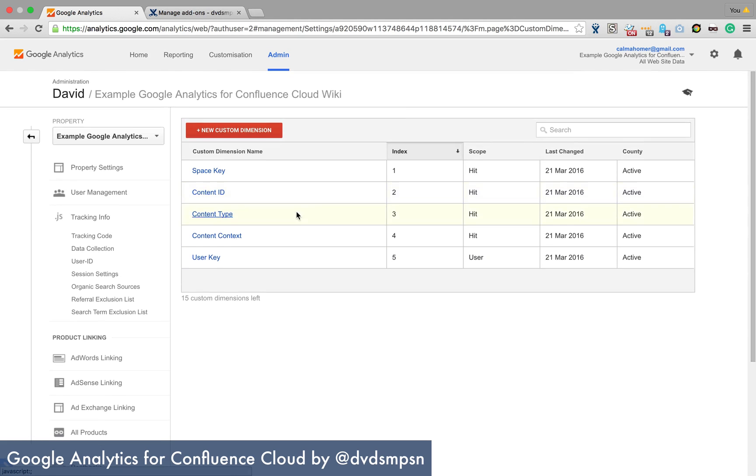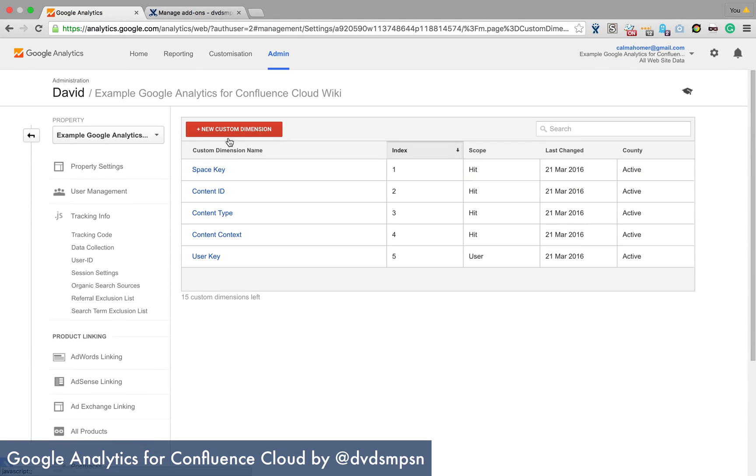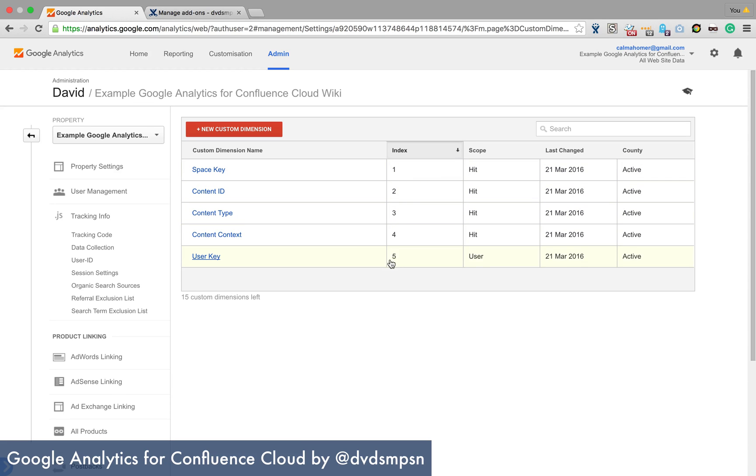So now we have space key content ID, content type, content context and user key and the index is one, two, three, four, five. So that's great. So we've set that up.